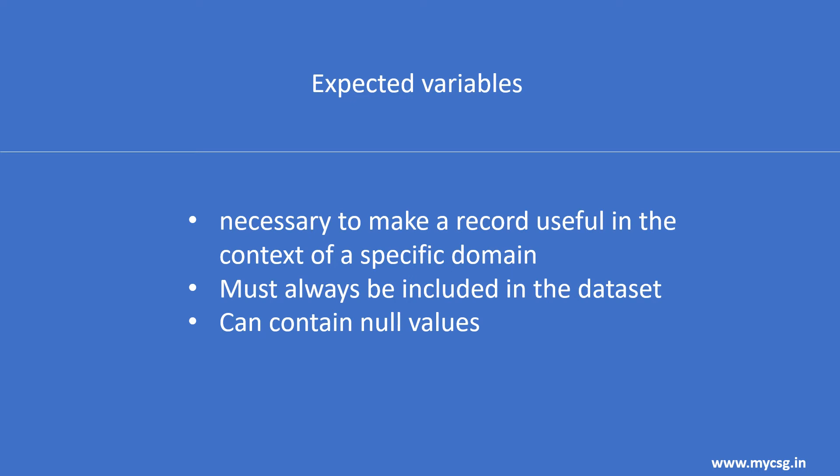If the study does not include the data item for an expected variable, a null column must still be included in the dataset, and a comment must be included in the define XML document to state that the study does not include the data item.